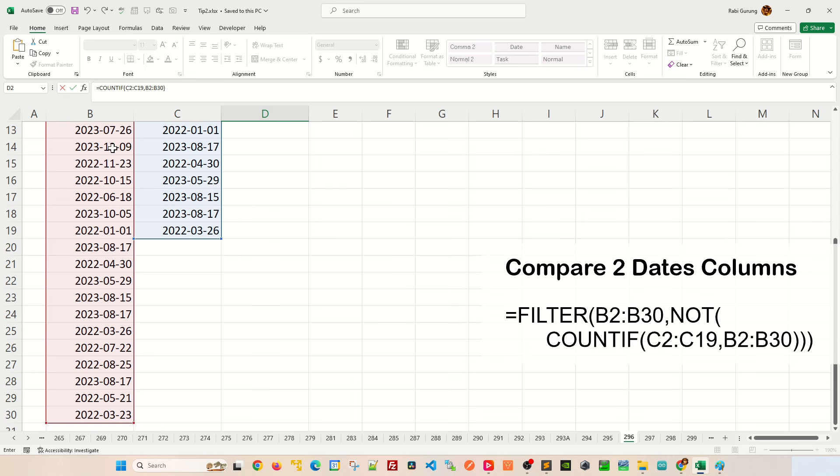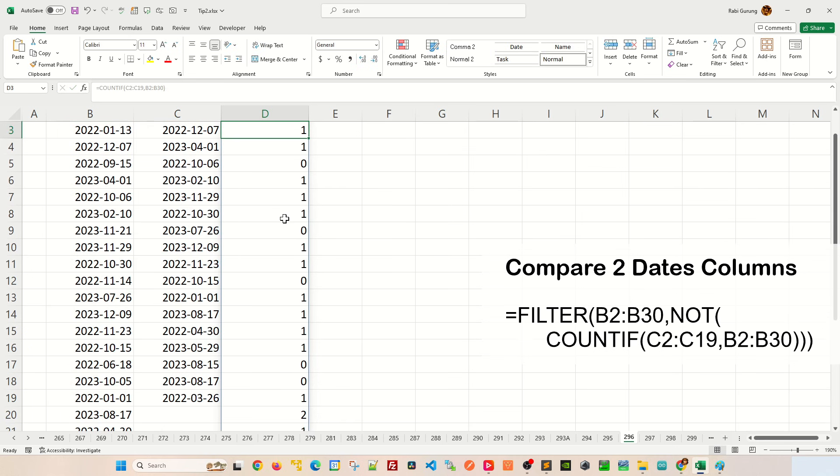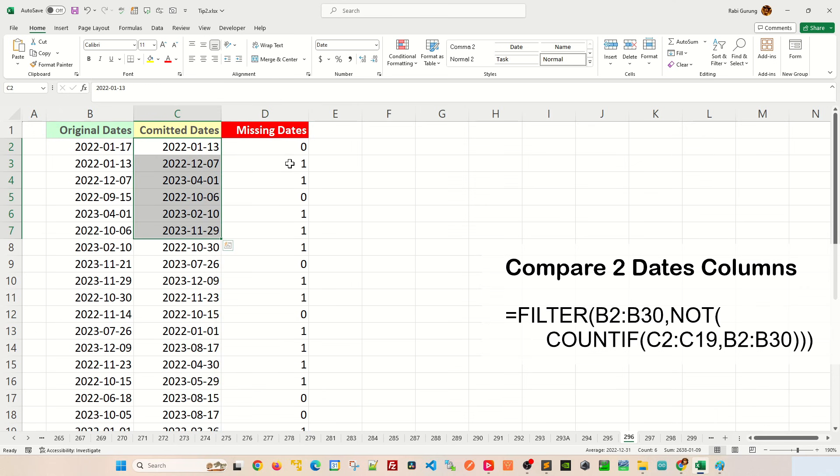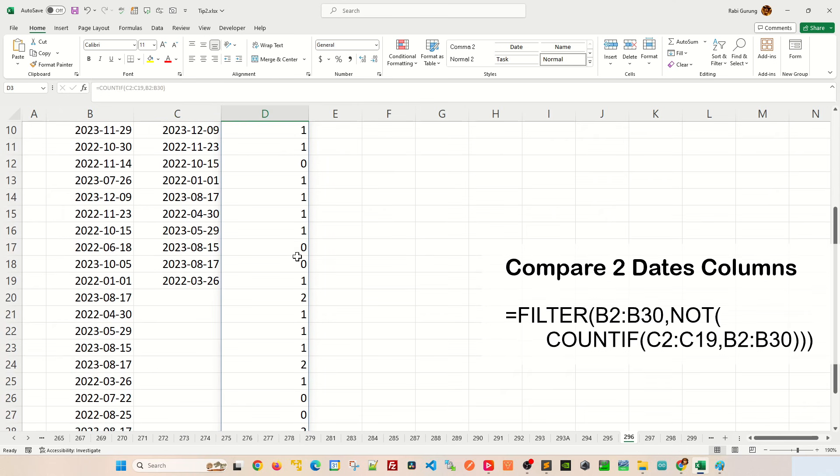And close parentheses and hit enter. So what that does is it counts, let's say for example, if this exists how many times on this column here. So it does all the way down and you can see some of them exist twice here.